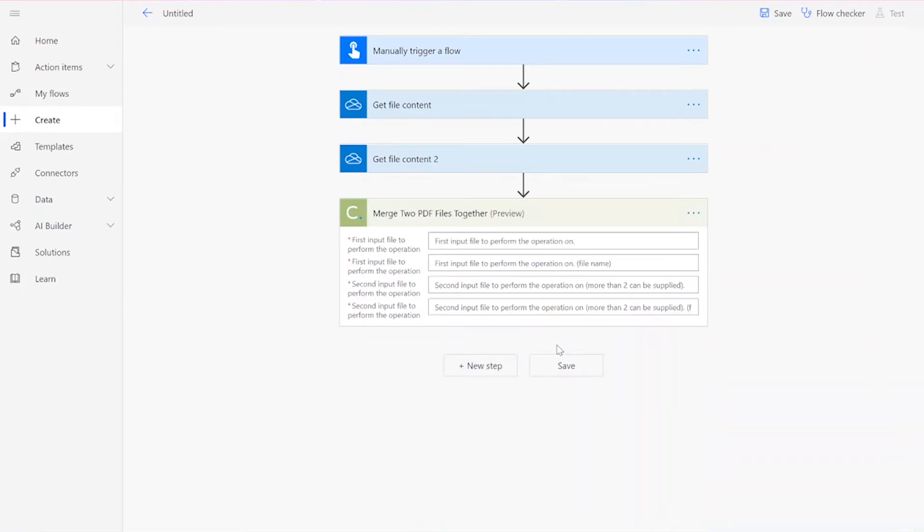Note that if you've never used one of our connectors before, you will be prompted to enter your API key. This is free on the CloudMersive website with no commitment, and once you've entered it here, you won't be asked for it again.